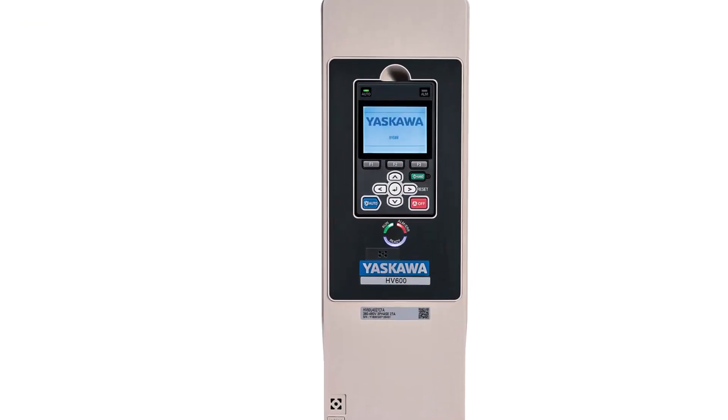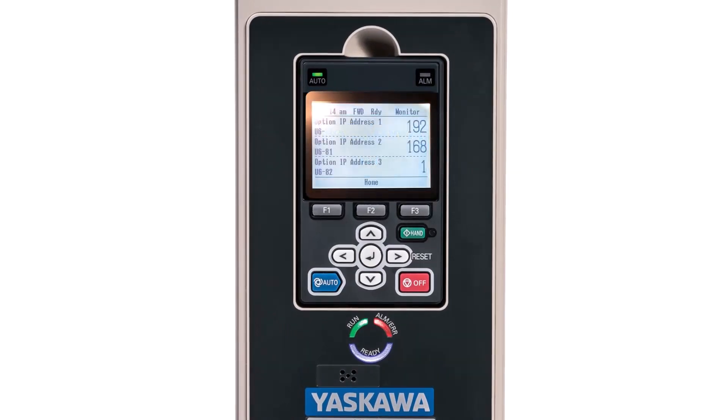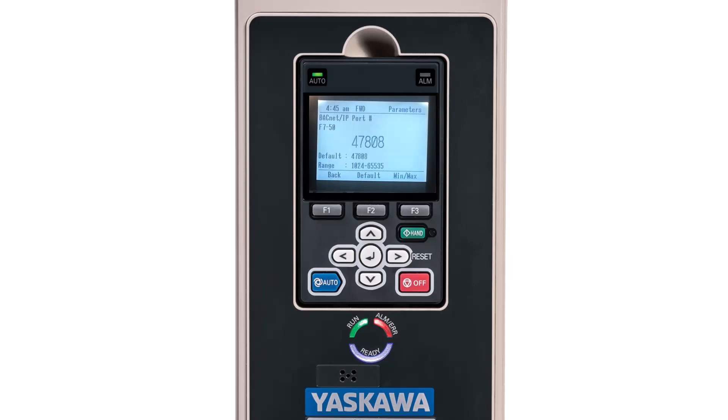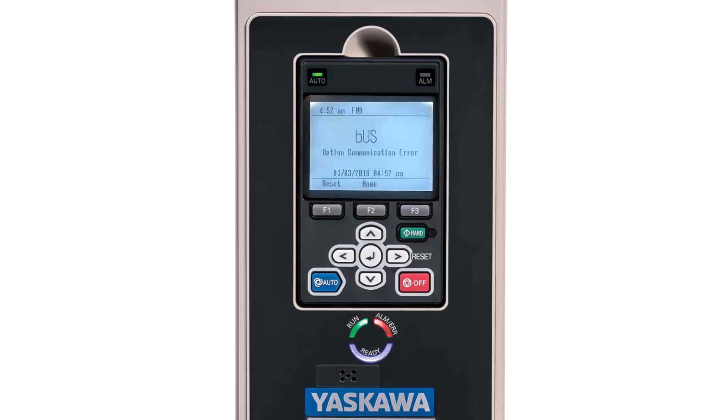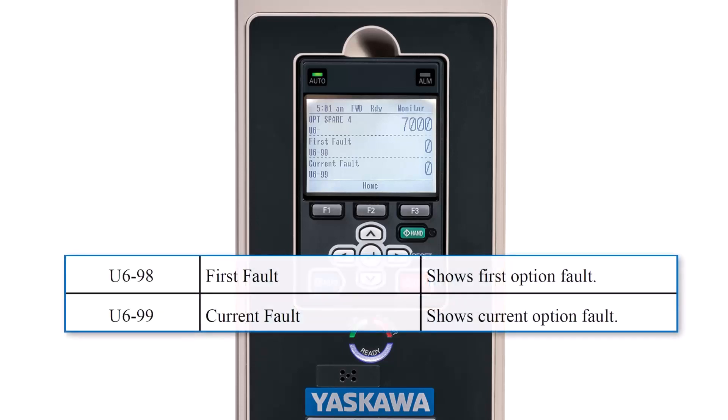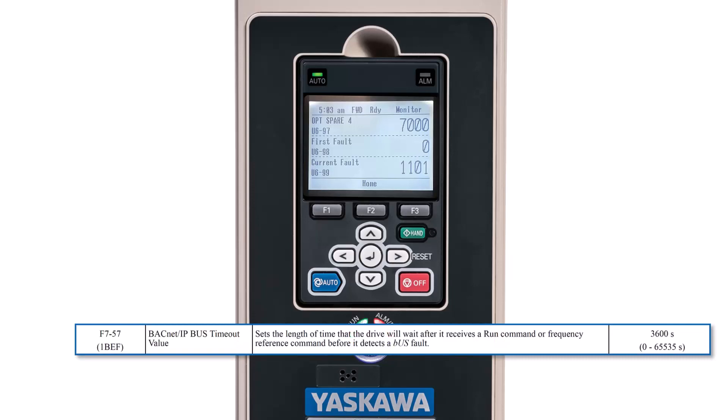After checking all of your connections and LEDs, it may be time to check the information that the keypad can supply us. Double check the network settings of the drive by using the U6-80 to U6-91 monitors. If your controller uses a different port to communicate on, check F7-50 to make sure it matches with your controller. If the keypad shows us a BUS fault, it means that we are not able to communicate on the network for some reason. It can be anything from bad wiring to significant noise on the network wiring. The best plan of attack for a bus fault is to consult monitors U6-98 and U6-99. U6-98 will list the first fault since the last power cycle. U6-99 will show the current state of the option card. For instance, if U6-99 shows 1101, it means that the card has not received a command for at least the amount of time required by the setting of parameter F7-57, the bus timeout setting.